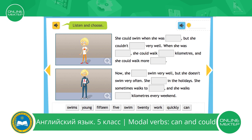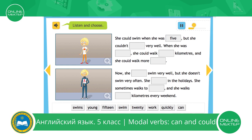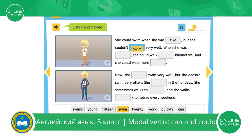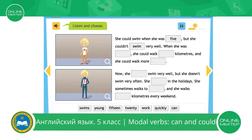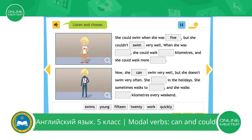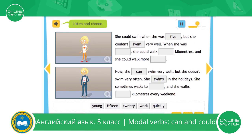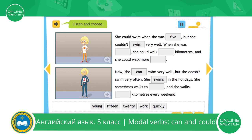Are you ready? Let's start. Can you swim? Yes, I can. When did you start? I could swim when I was five, but I couldn't swim very well. And can you swim very well now? Yes, I can, but I don't swim very often. I swim in the holidays. What about walking? I know you sometimes walk to work. Yes, I do.